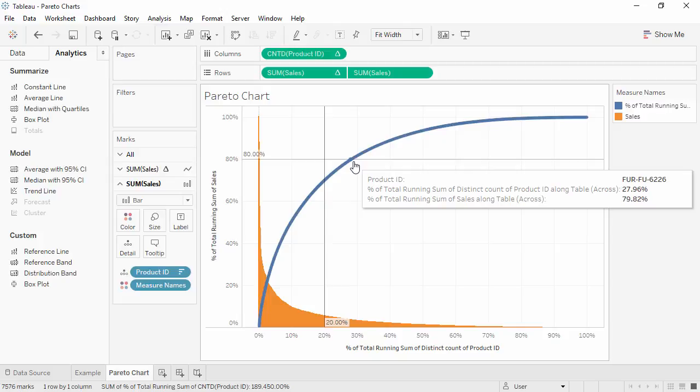As a quick recap, to make a Pareto chart, use table calculations to compute the percent of total of the running total for both the measure and the count distinct of the dimension.